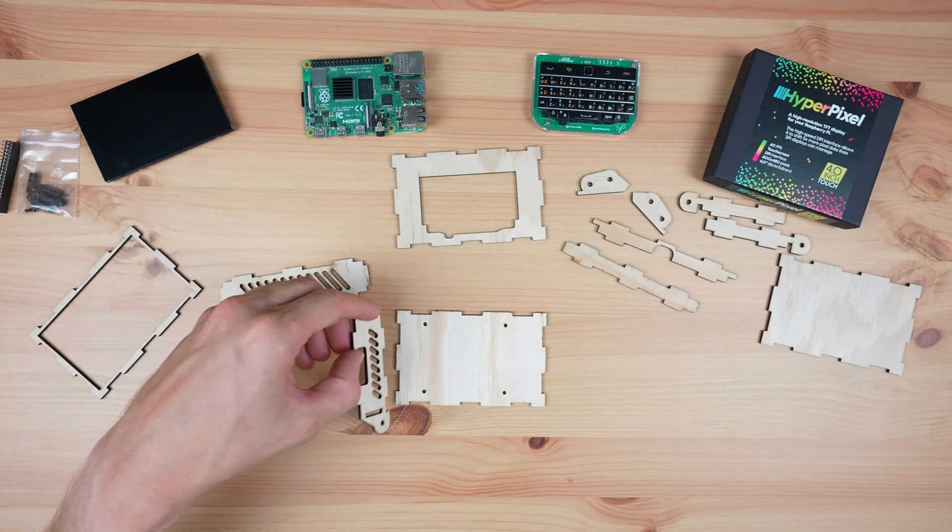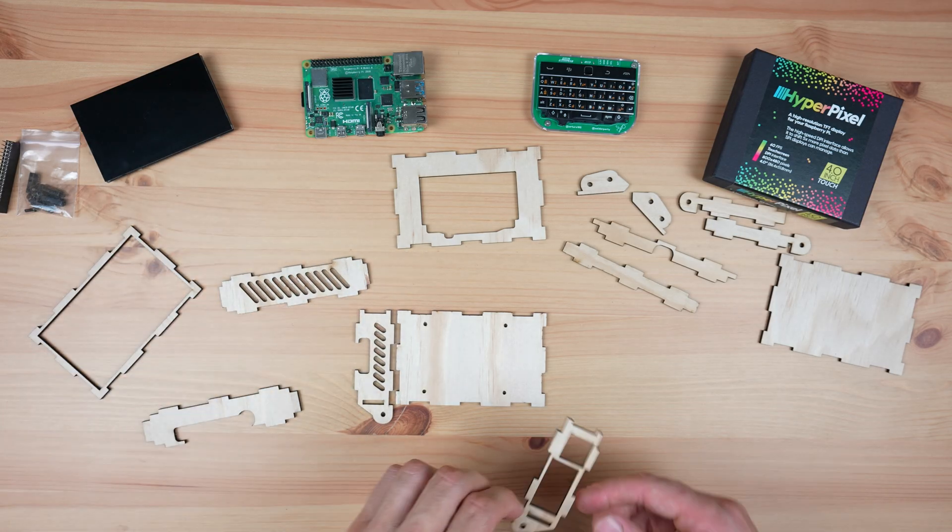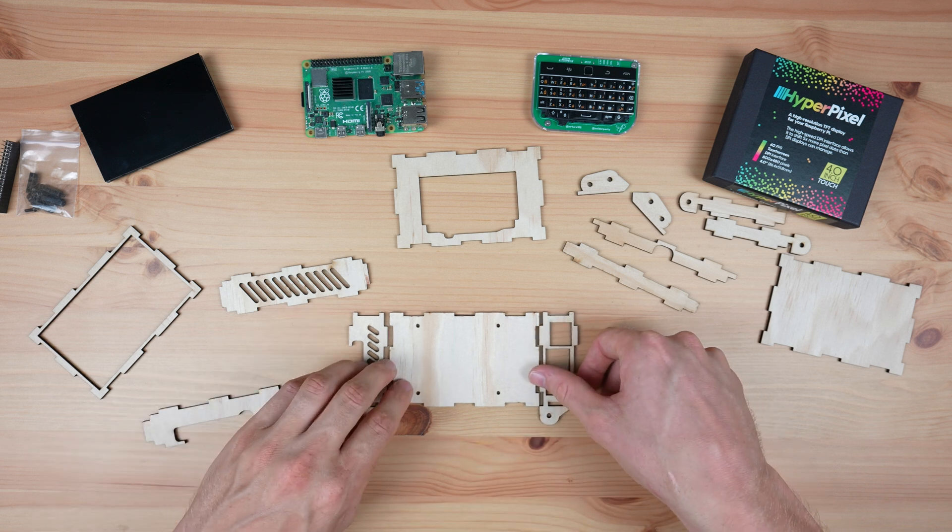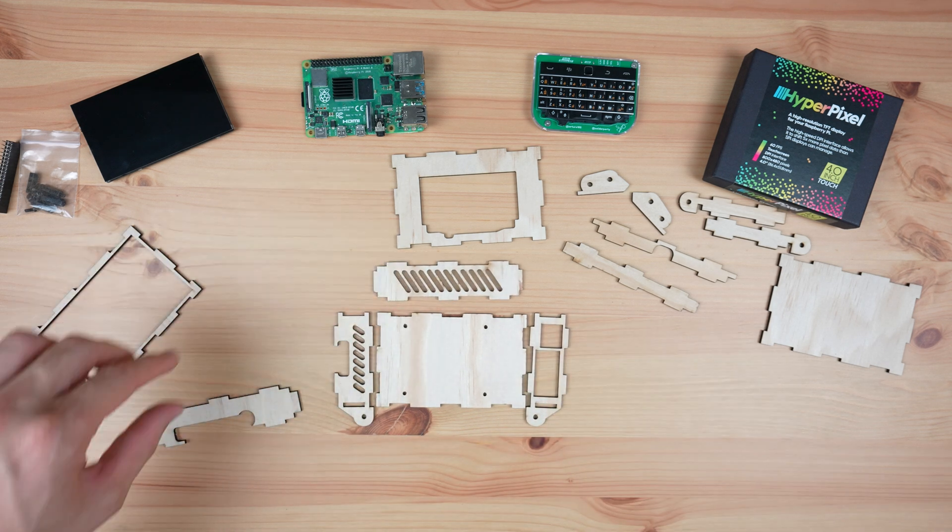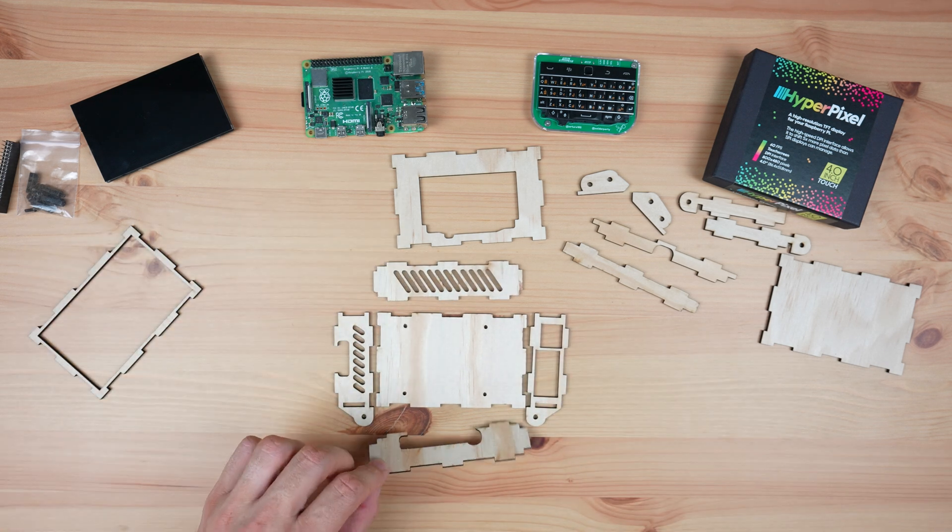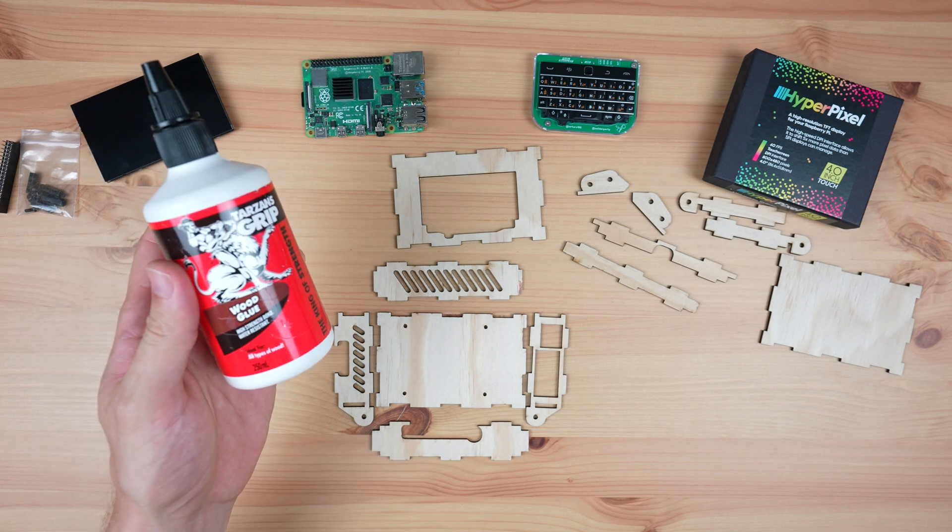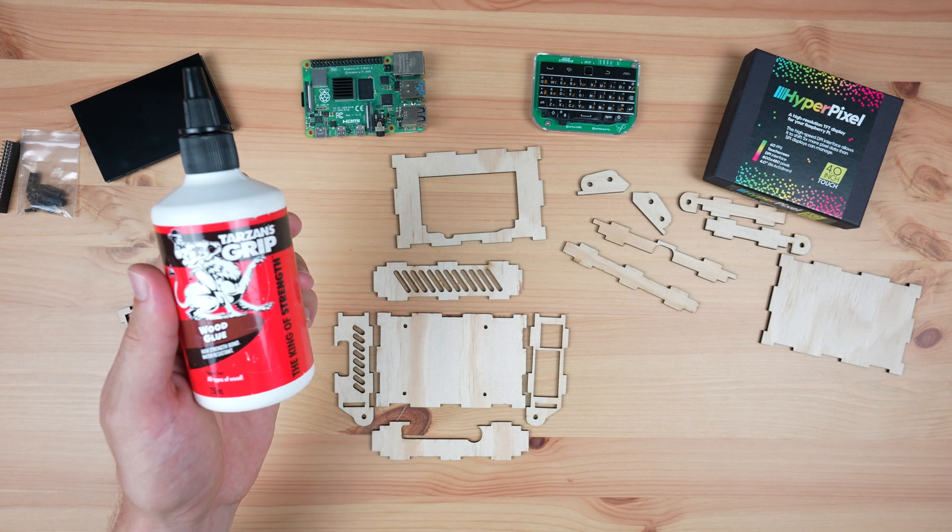First we'll glue the bottom sections of each half together. These fit together using the interlocking tabs that we've cut into them. We just need to make sure that we put them in the right way around. I'm using PVA wood glue to glue them together.